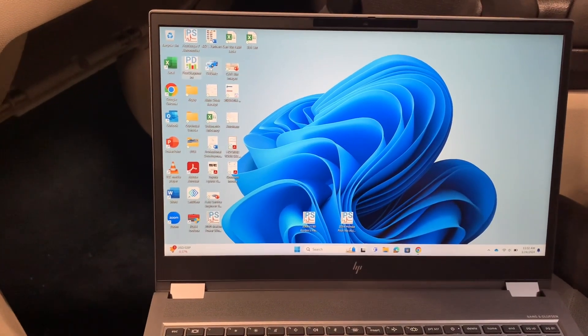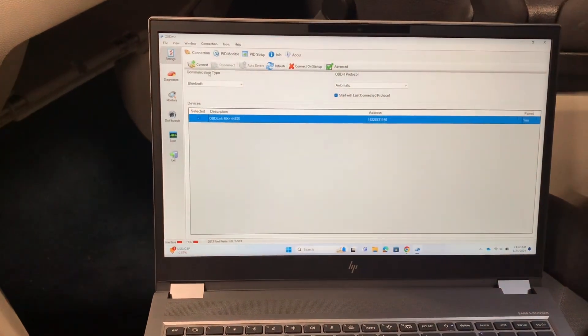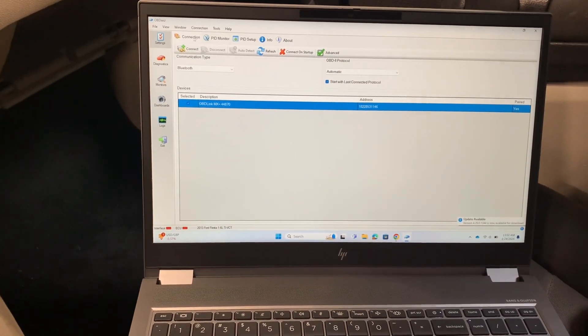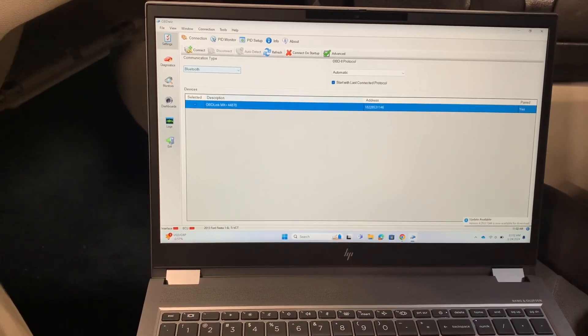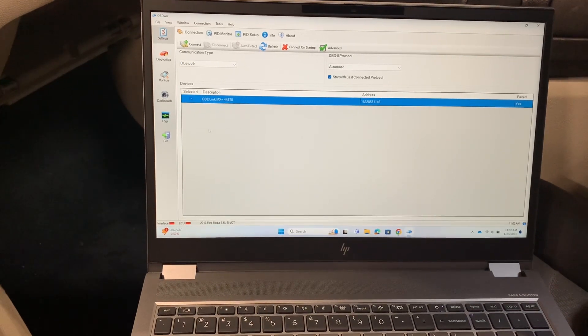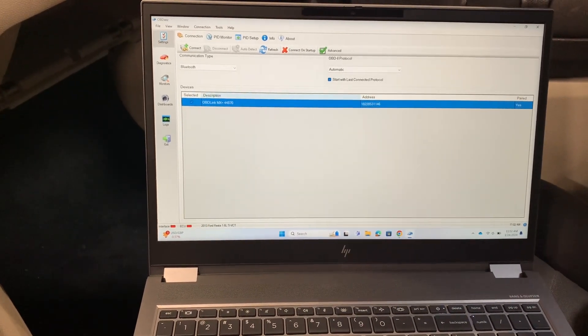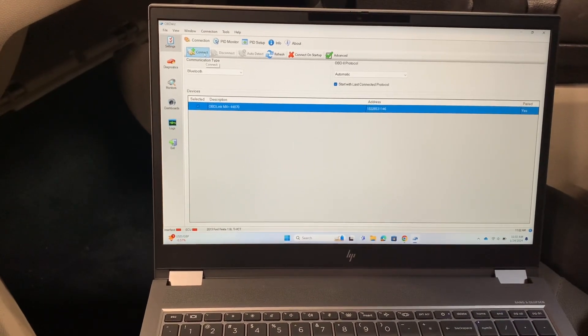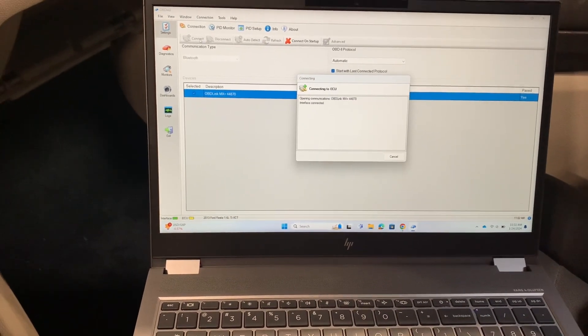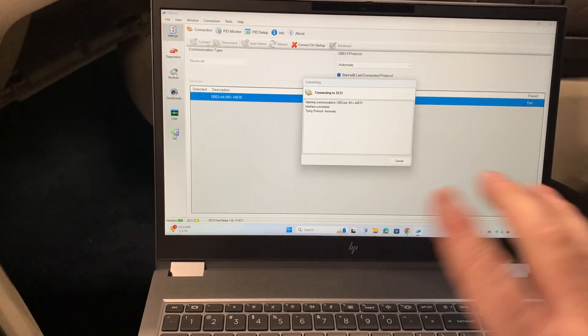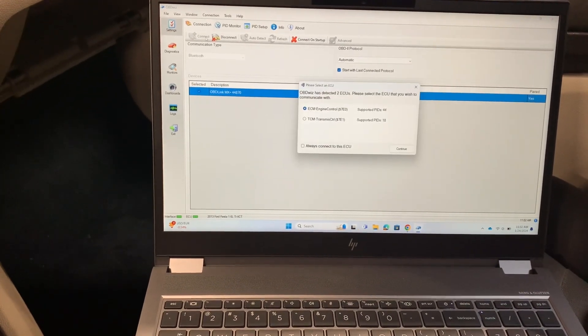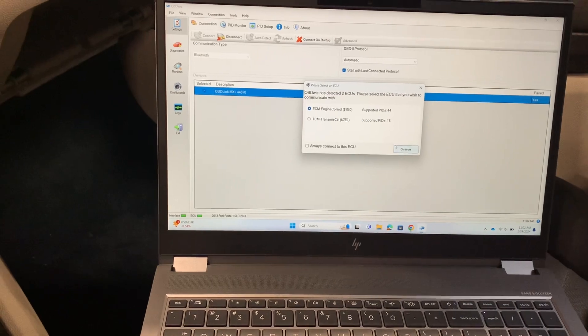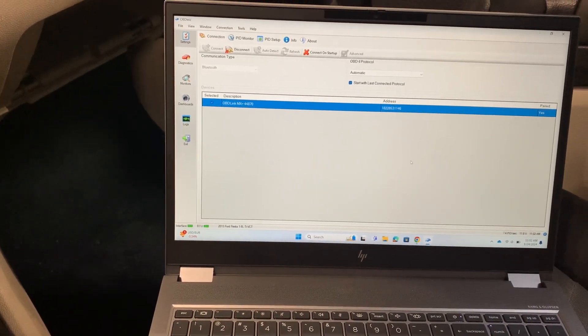Once you get that set up, you go into your connection on that. Make sure you've selected Bluetooth and then you should start discovering all the Bluetooth devices nearby. You'll see your device pop up and when it does, pair with it here. Once you pair with it on the OBD Wiz software, it is paired and ready on your laptop.